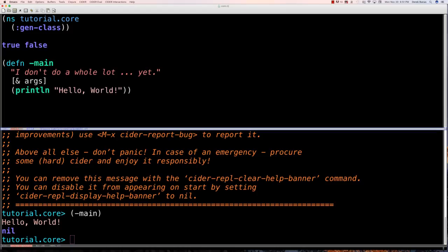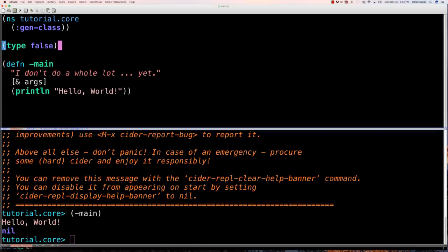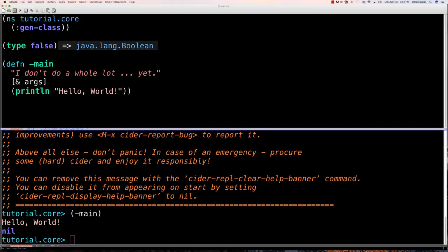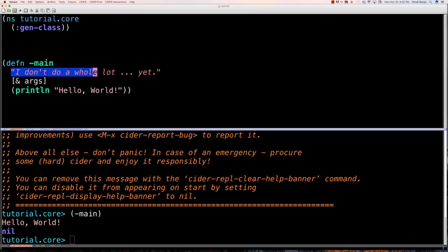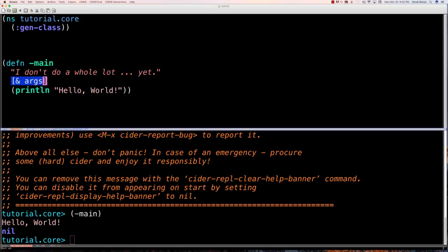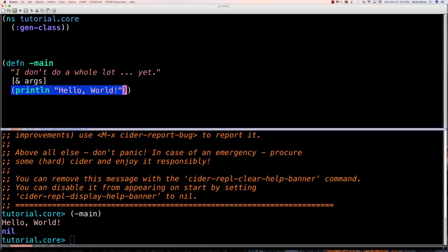If you define any whole number you get a Long; if you define a decimal like 1.234 that's going to be a Double. Another data type is Boolean — either true or false. You can get the data type by going 'type' with a value like 'false' inside, and executing with Ctrl+X Ctrl+E, and it comes back as a Boolean.